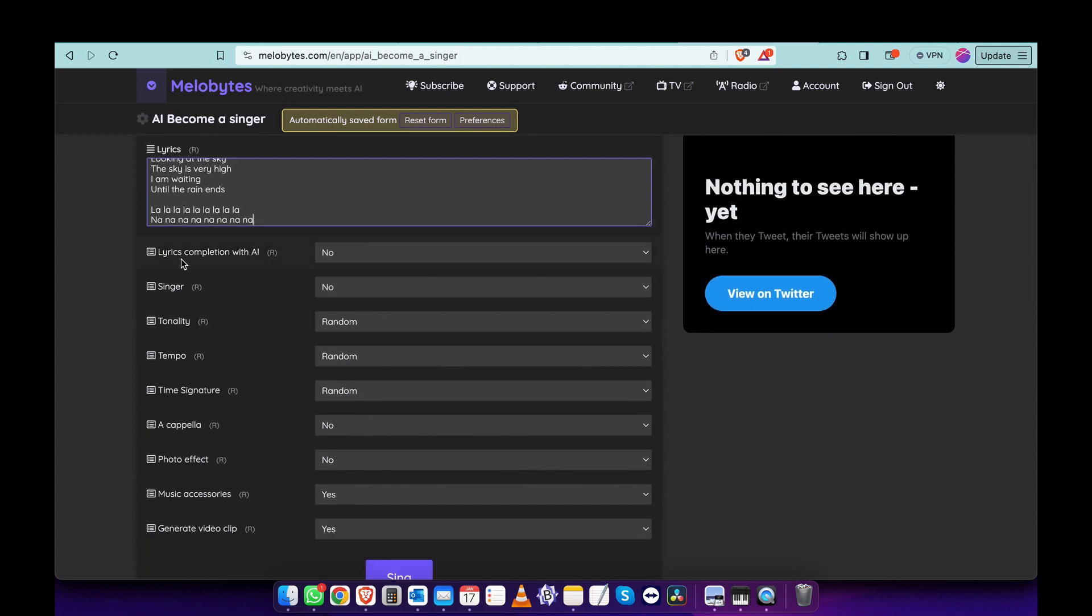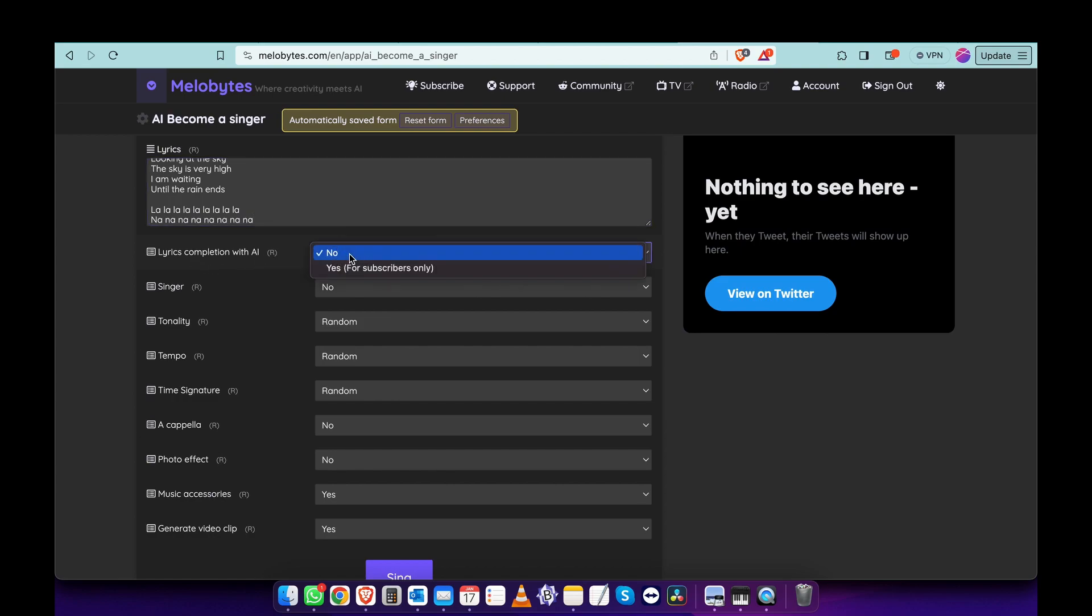Alright. Lyrics completion with AI? No. You can choose this to generate automatic lyrics for you.